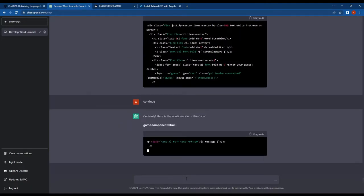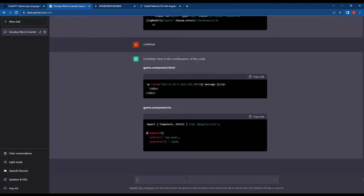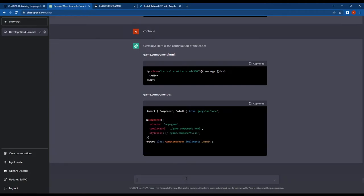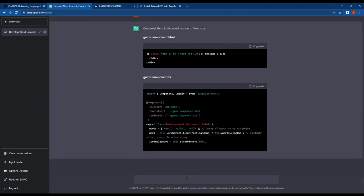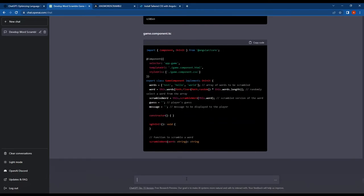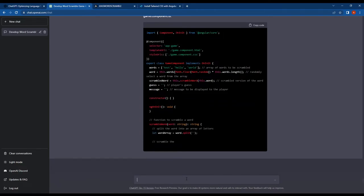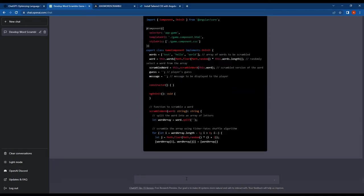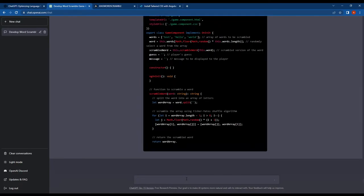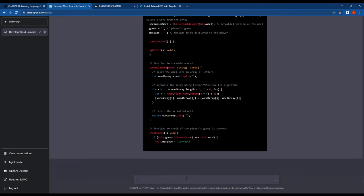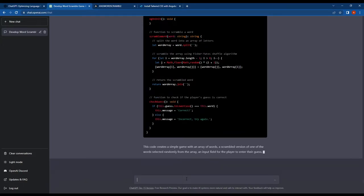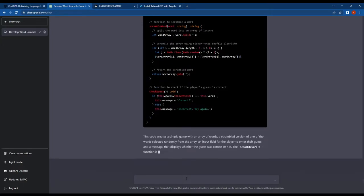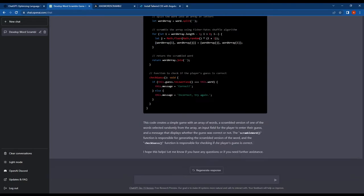This time when I asked ChatGPT to write the full code, it included the new feature of the array variable automatically. This is because ChatGPT remembers our previous chats and provides output based on that chat history.